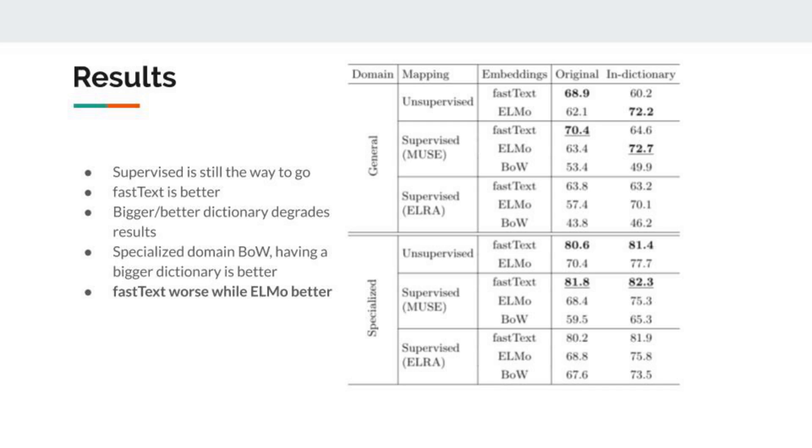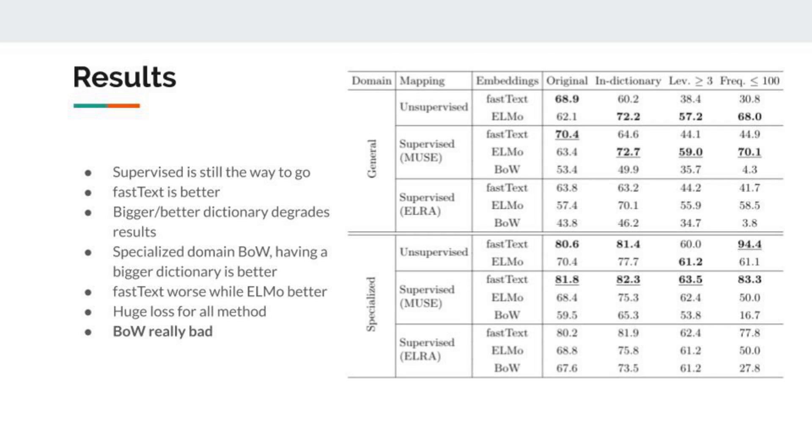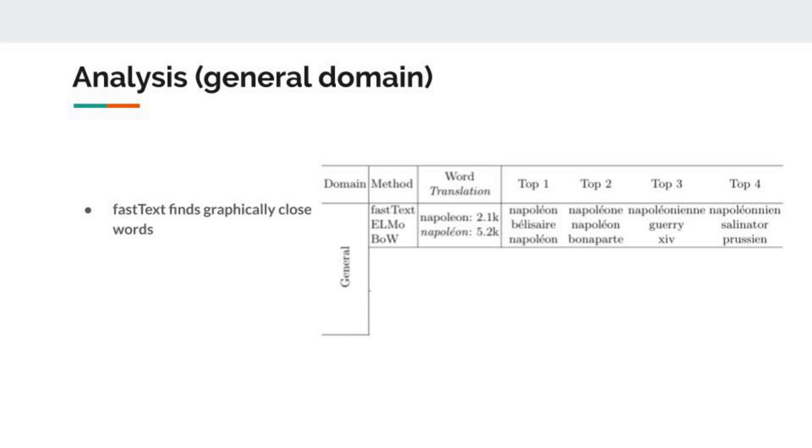If we look at the in-dictionary list, we see that now for the general domain, fastText is worse while ELMO is better. For the specialized domain, it does not change a lot for fastText and bag-of-words, and ELMO improves the results. For the edit distance list, we see that there is a huge loss for all methods. Finally, for our last sublist, we come back to previous results for ELMO and fastText, but for bag-of-words we see that the results are really bad. For the specialized domain, the results are not quite interesting because as we saw on the table earlier, it's only for 18 pairs of words.